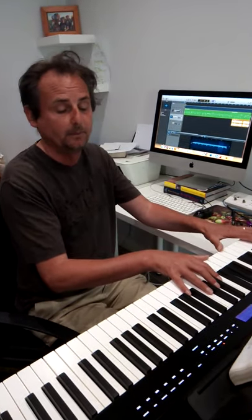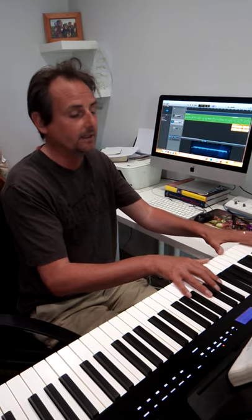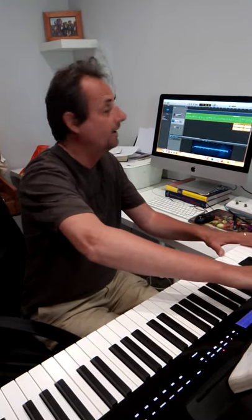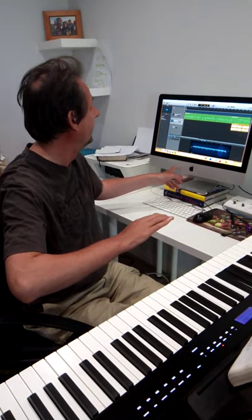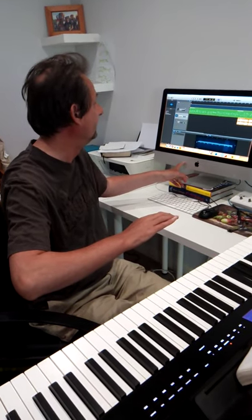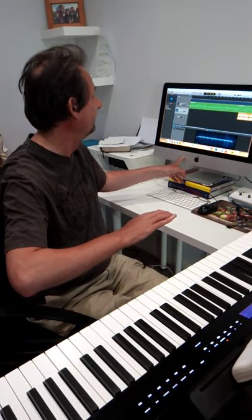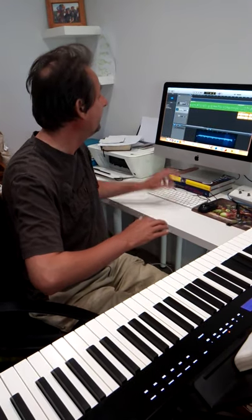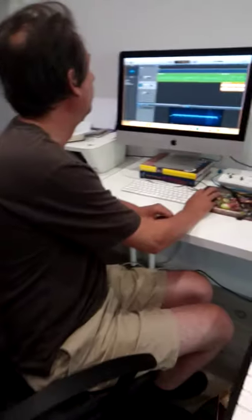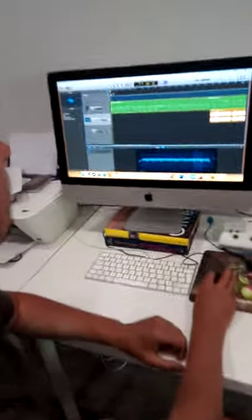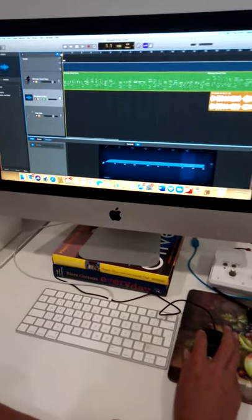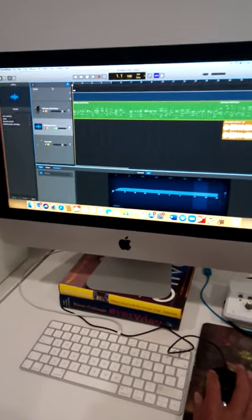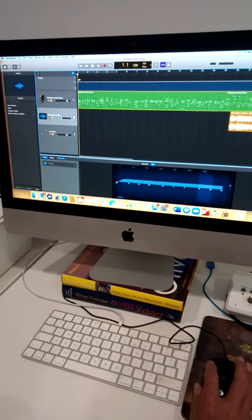Now here's the keyboard I've been recording on and it is connected via USB cable up to the Mac computer which is what I've been recording on. Now the software I've been using, if you can come around, is called GarageBand which is a software which is part of the Apple Mac computer.